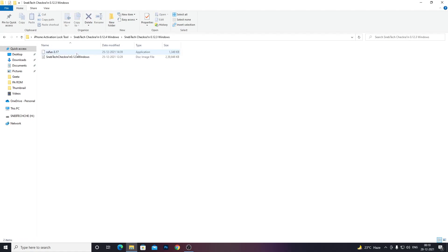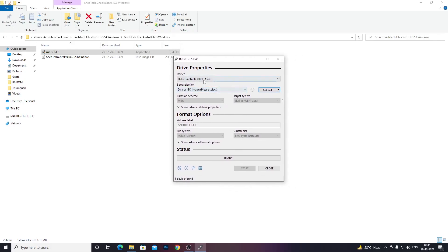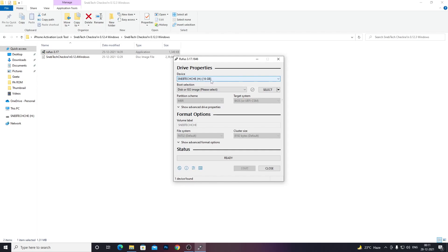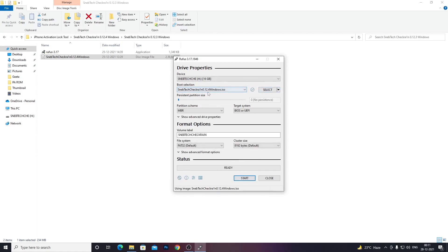Open the extracted folder and open Rufus 3.17. You'll see this kind of interface. Click on the device dropdown and select your pen drive connected to your PC. Then drag and drop the ISO file — also known as a disk image file — into the boot selection field so it displays as your image. Copy all the settings shown, and if something is different, adjust accordingly, then click Start.